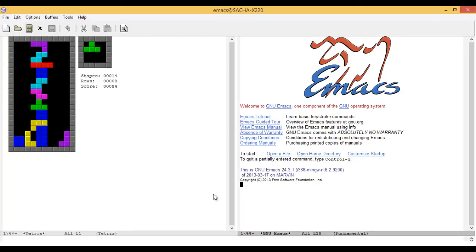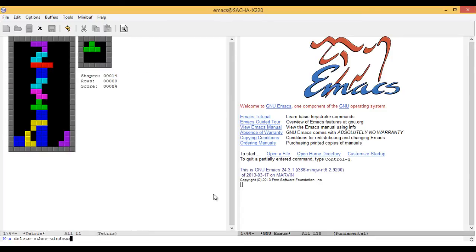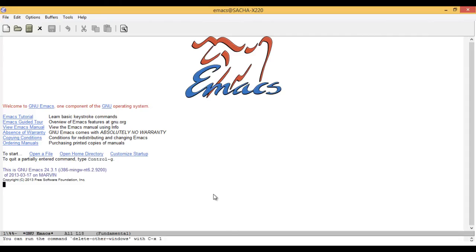So for example, you might type Meta-X delete-tab-tab-tab and then you can take a look at the completions that are there and you might say okay delete-other-windows-tab and that completes.